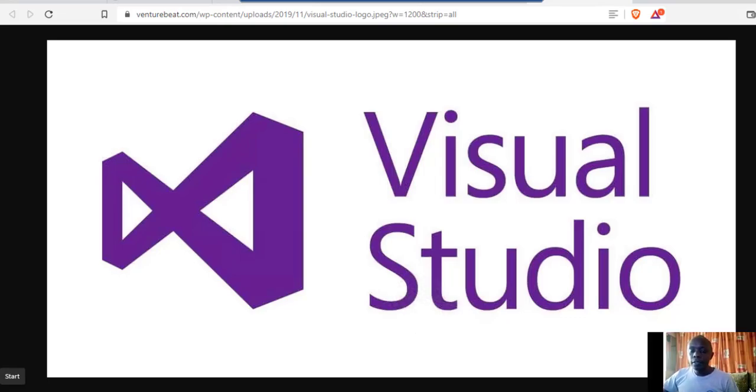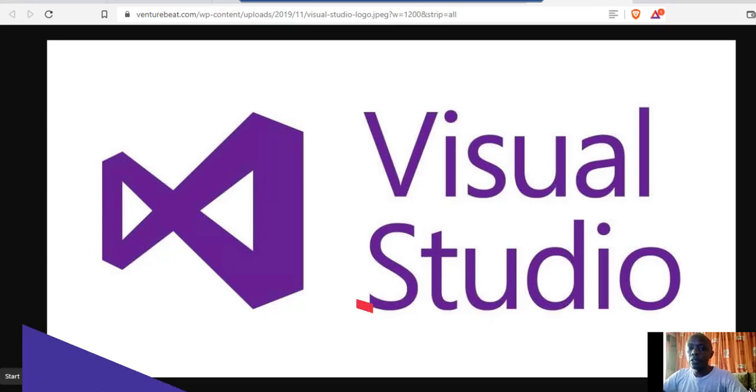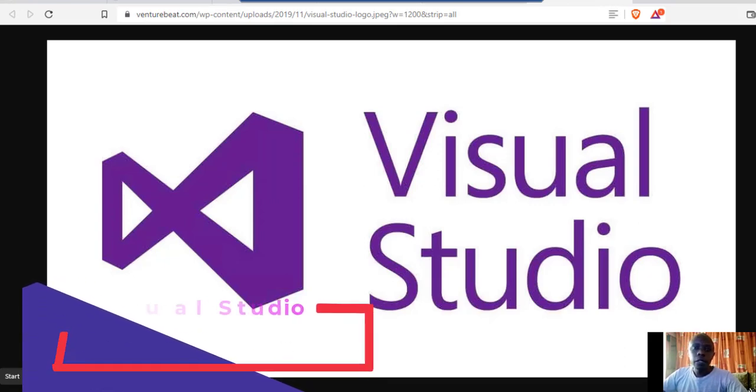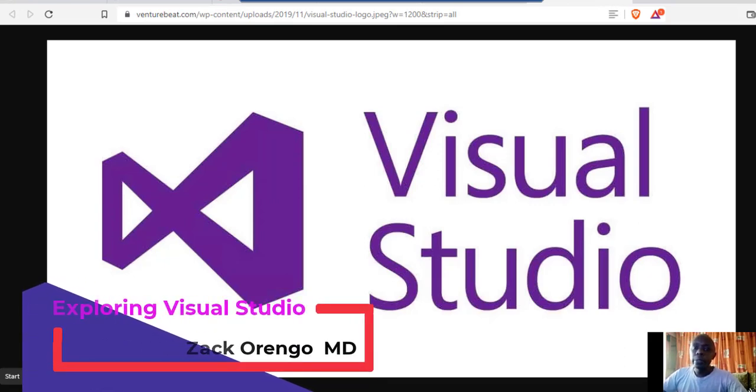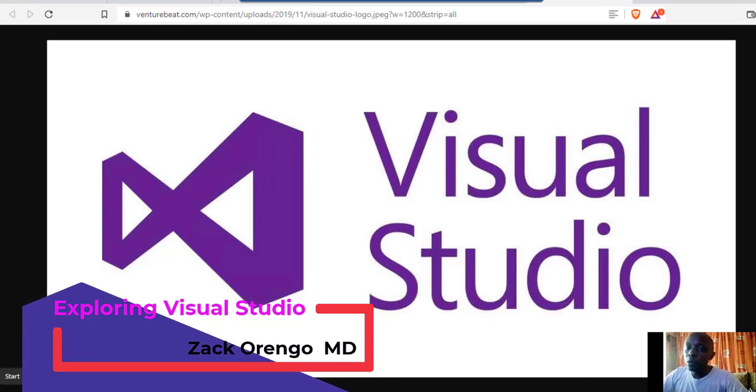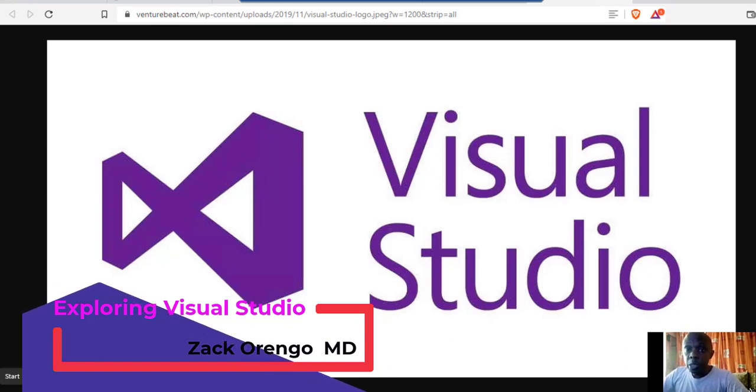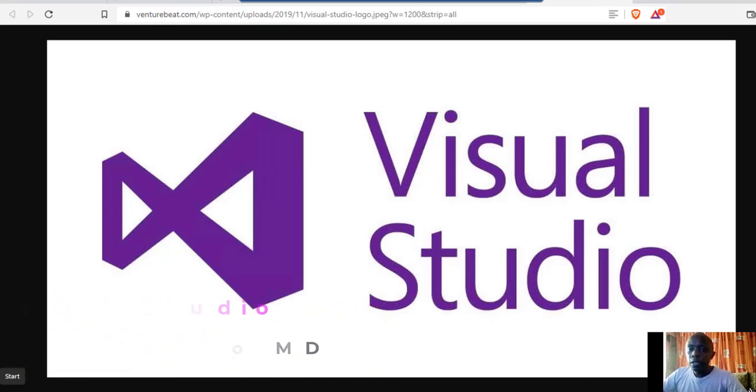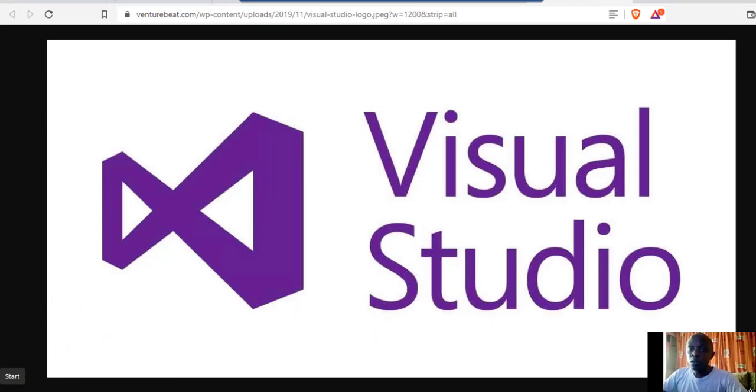Hello guys, this is Zach from Zach Animate Studios. Today we are going to explore Visual Studio and how we can create applications using this platform.